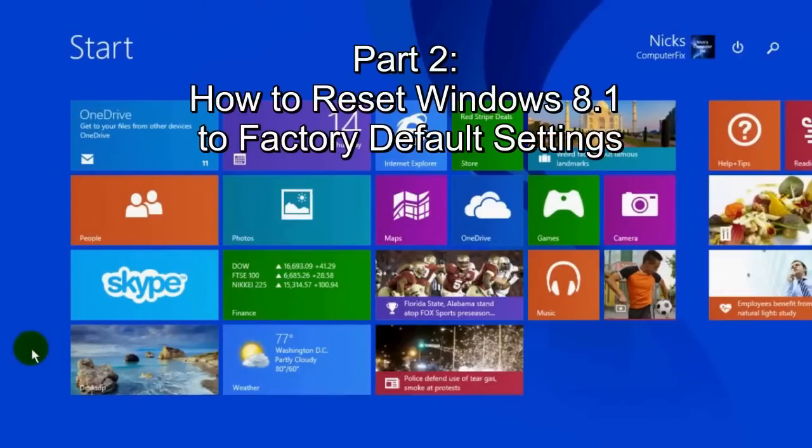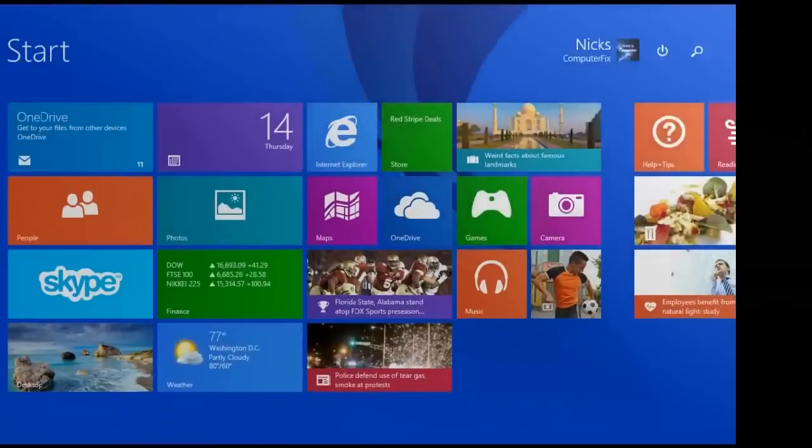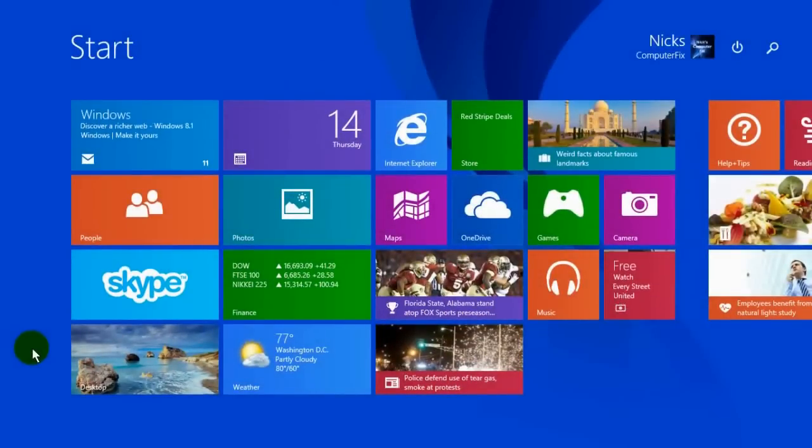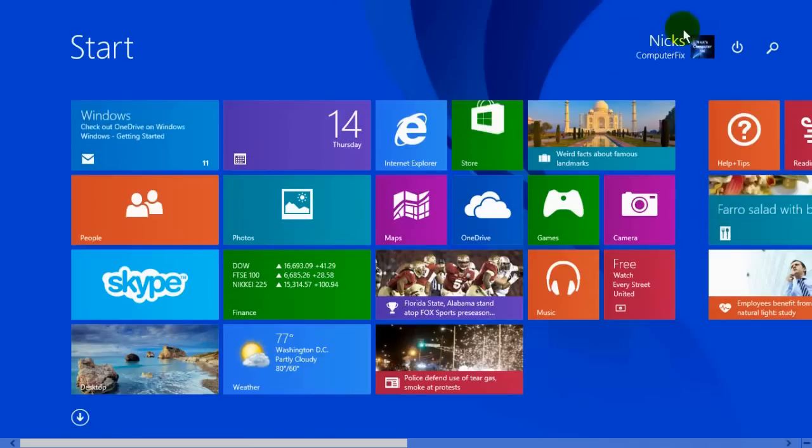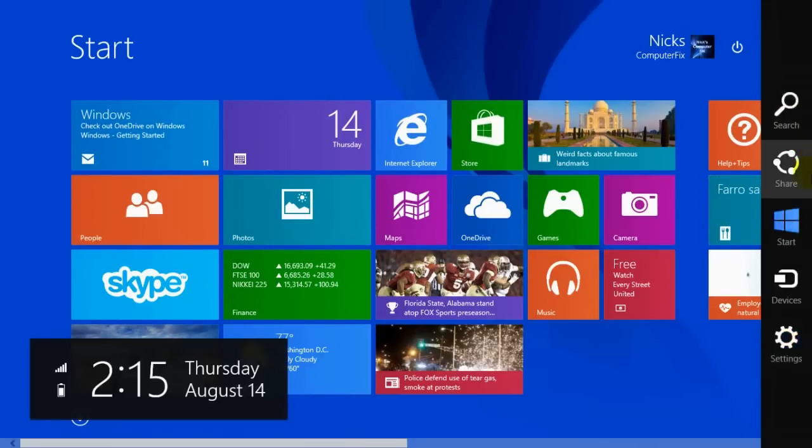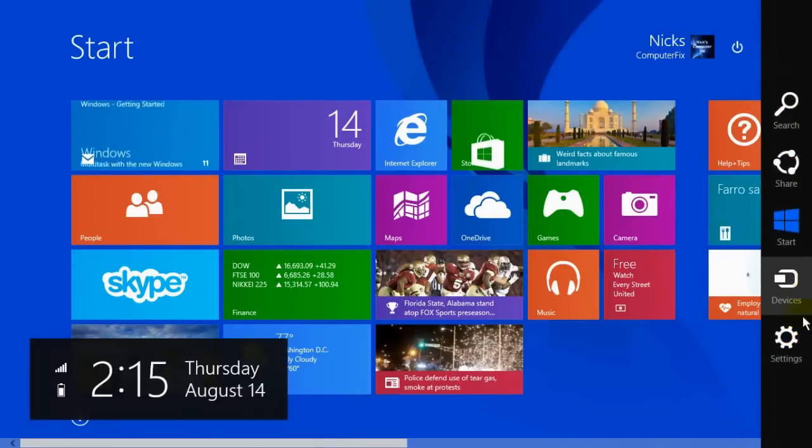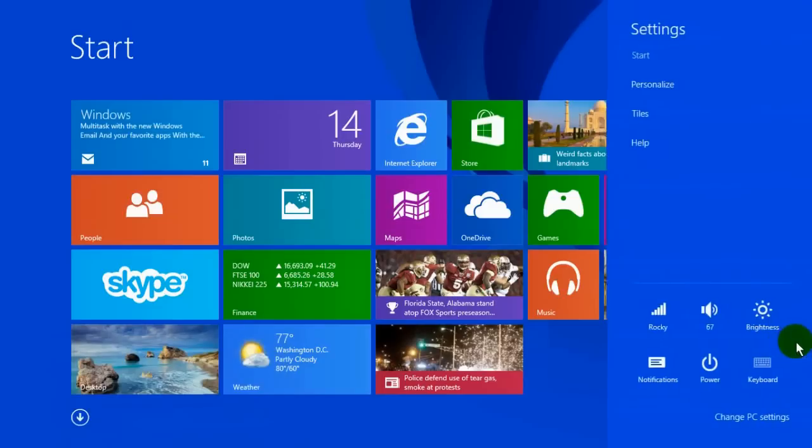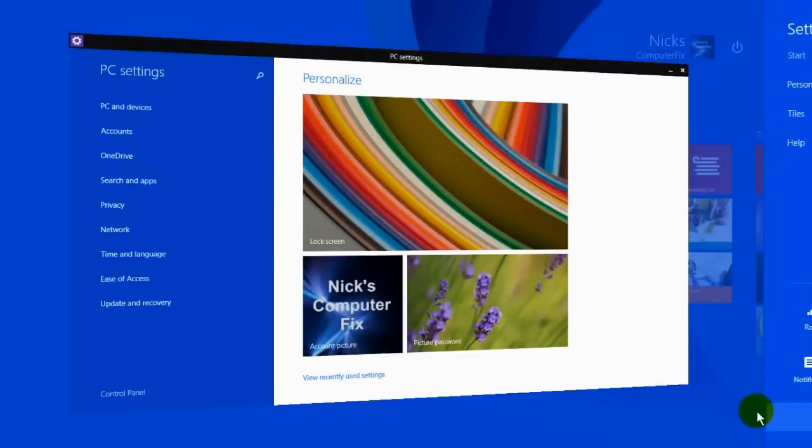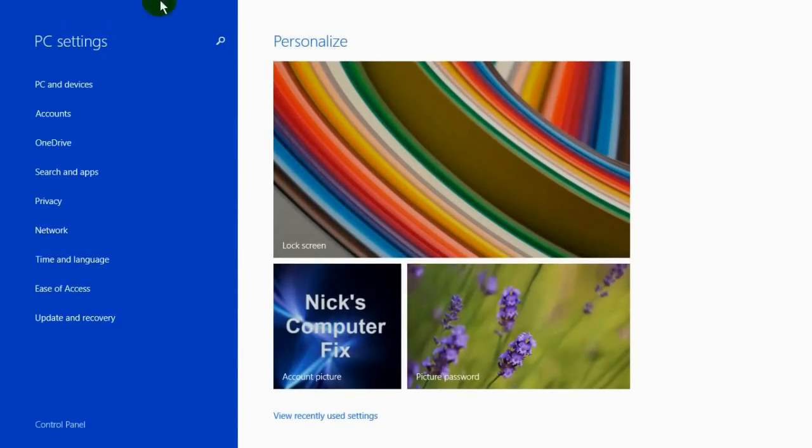You will now see how to reset Windows 8.1 back to factory default settings. Move your cursor over to the right hand corner of the Windows 8 start screen to open the charms menu, scroll down and click on settings, then go to the bottom and click on change PC settings.